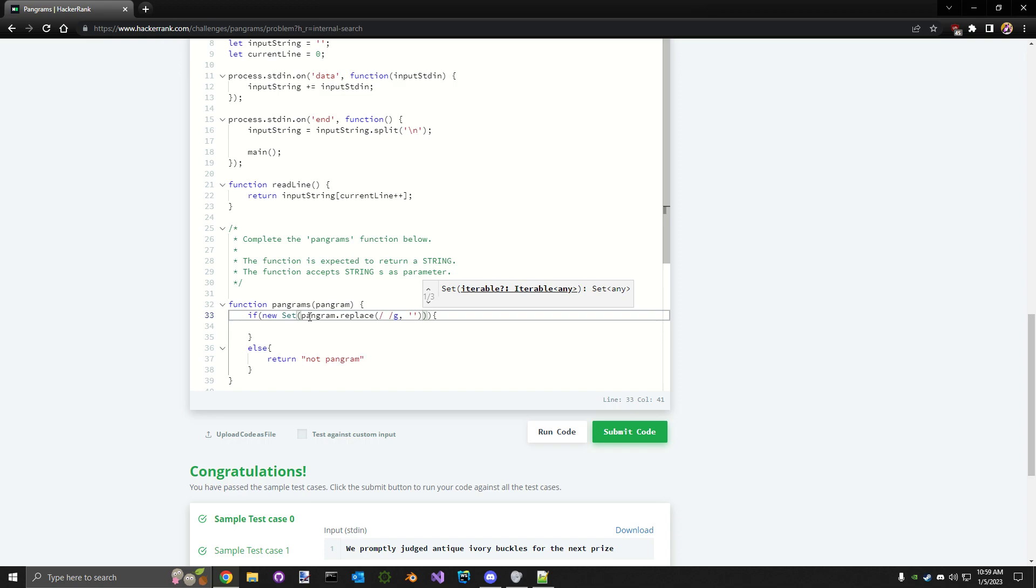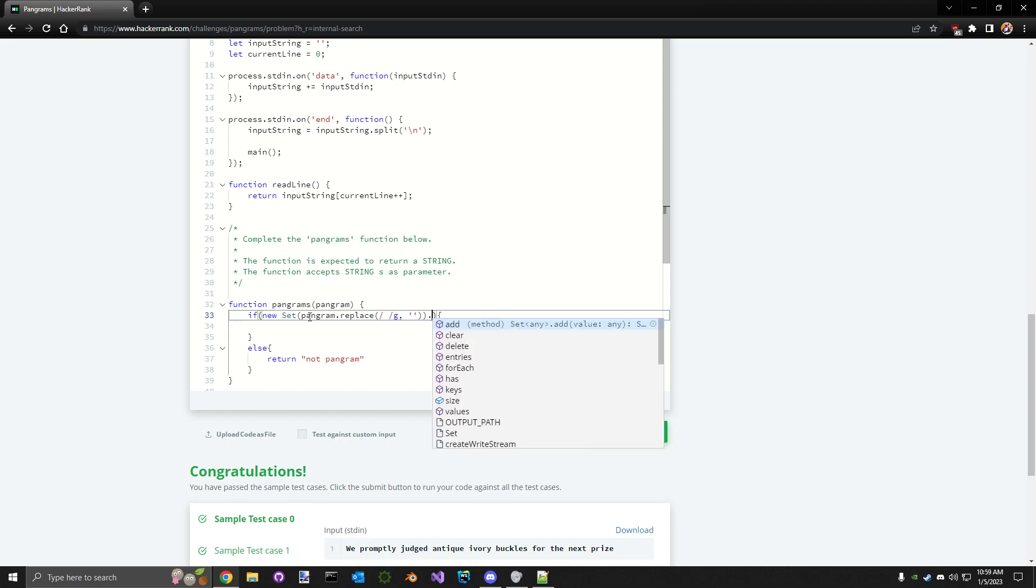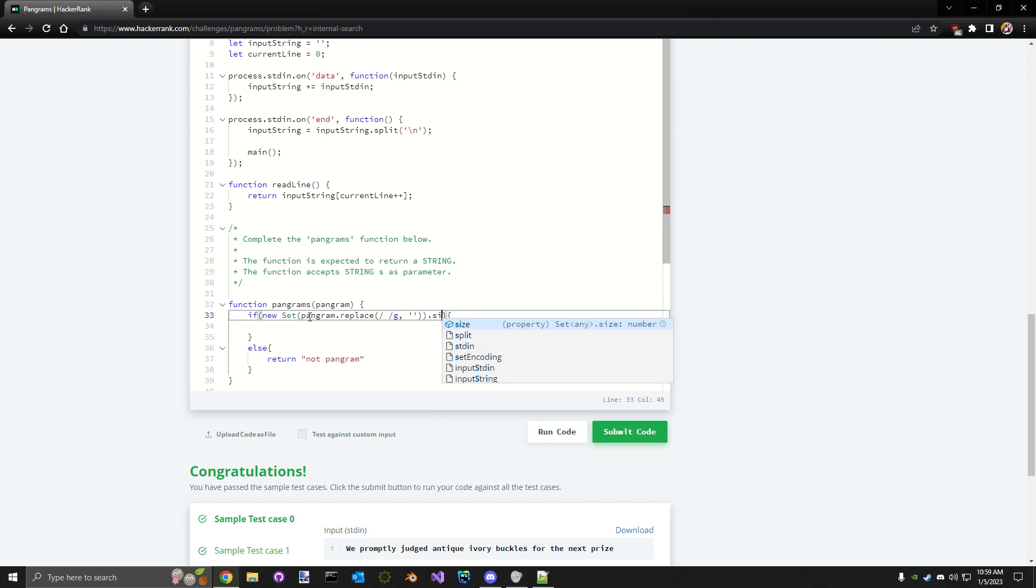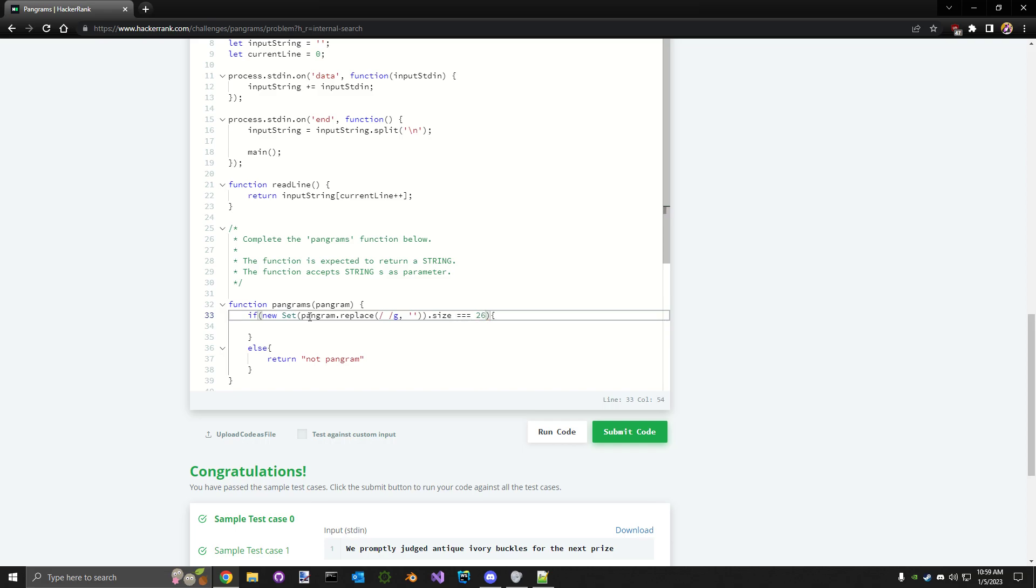Now we need to figure out if this is the size of 26. I think it's length, counter, size... size. So a set has a property of size, not length or count in JavaScript.